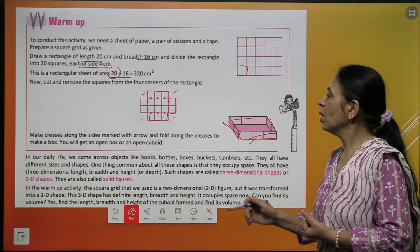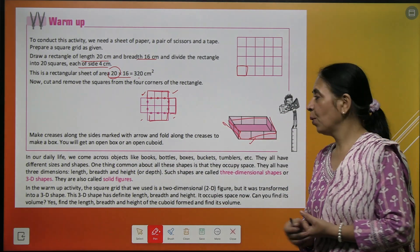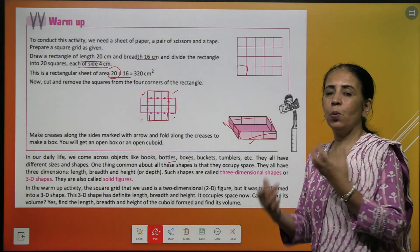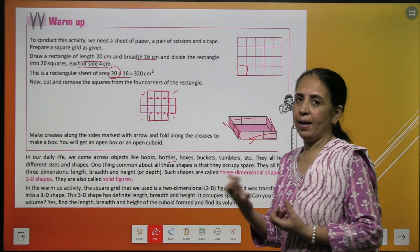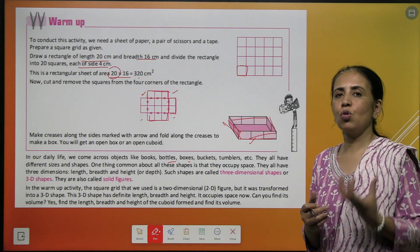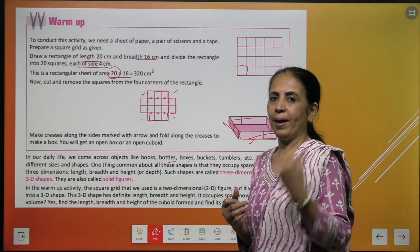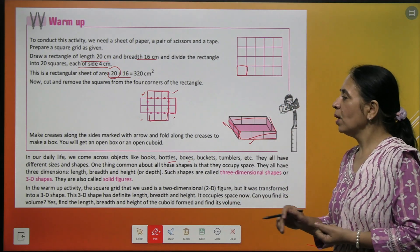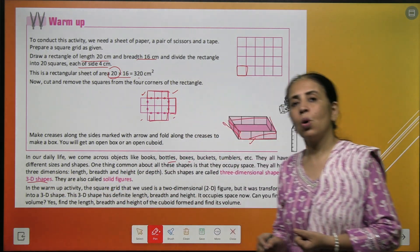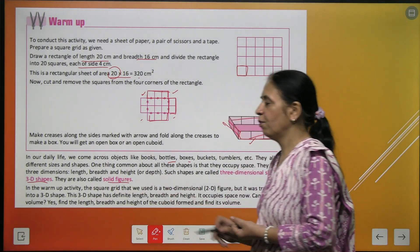So we come across certain shapes like books, bottles, boxes, and buckets which have length, breadth, and height. These are called 3D shapes or we call them solid figures.